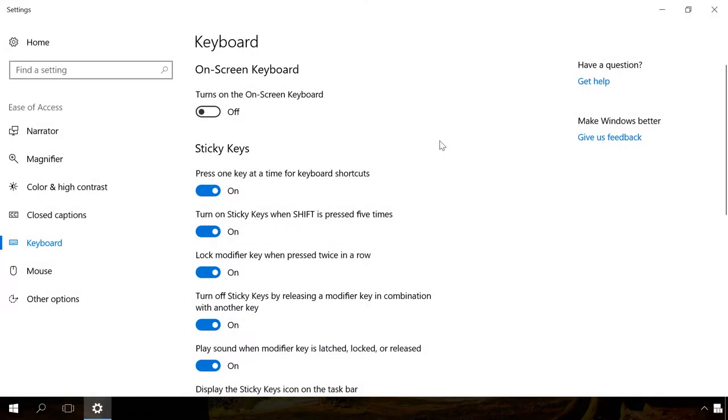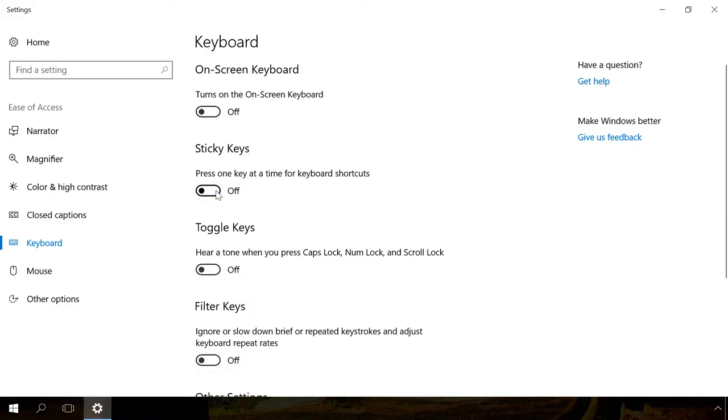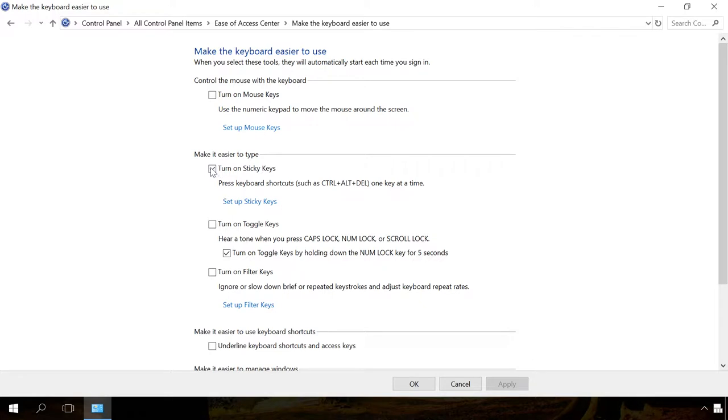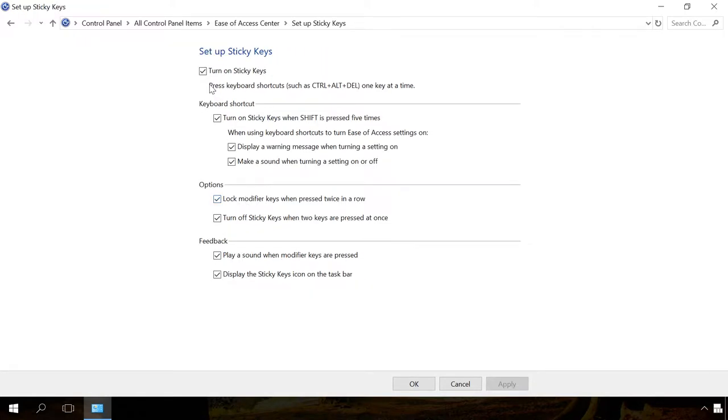Or you can go to the Sticky keys section through Settings or Control panel as before. In the Keyboard settings, drag the slider to Off position. Or go to the section Make the keyboard easier to use, uncheck the box next to Turn on Sticky keys, and uncheck everything in the Sticky keys options.